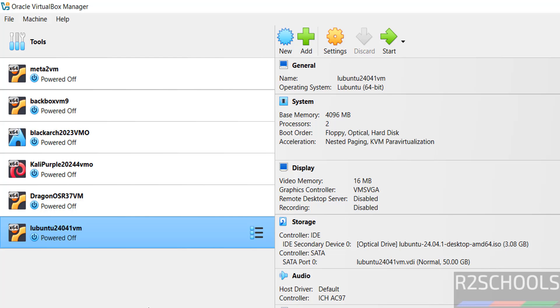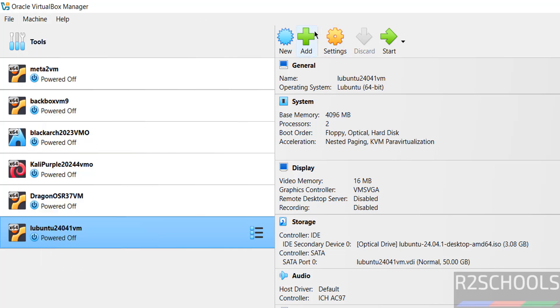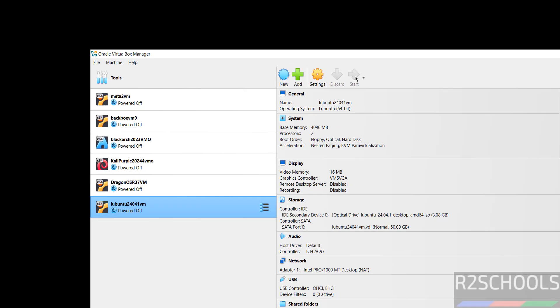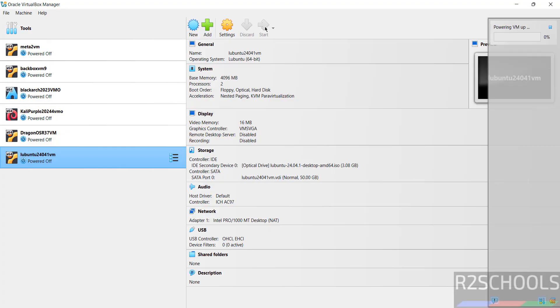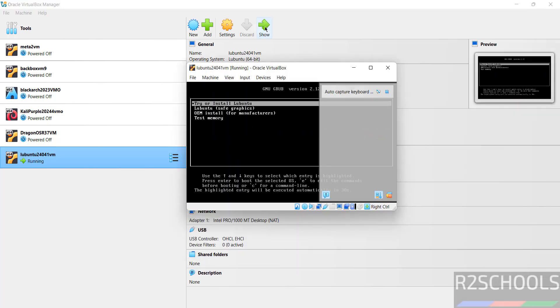Still if you want to edit settings, right click on it, select Settings, or select the animation and select Settings, or click on this Settings icon. All three options are same. If you are okay with all the settings, then click on Start to install Lubuntu 24.04.1 on VirtualBox.